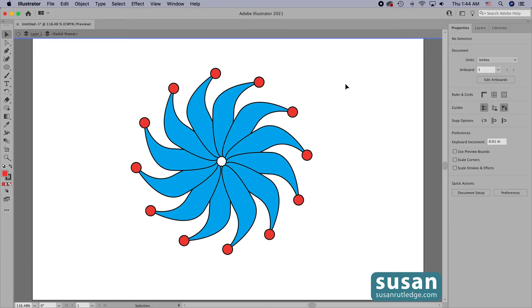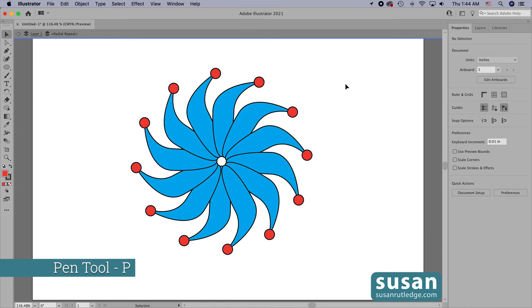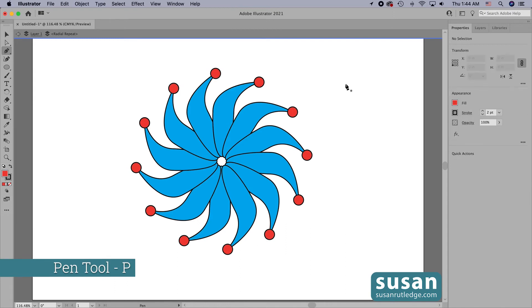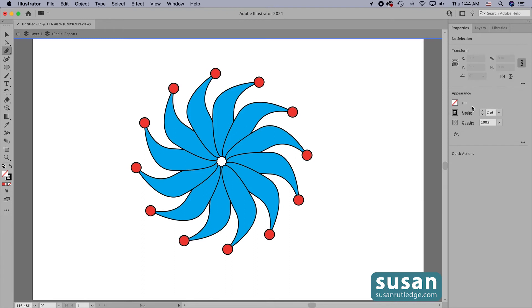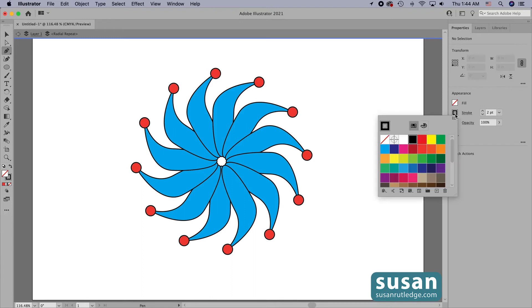This is what makes this such a functional feature because you can make all sorts of changes. I'll get the pen tool, keyboard shortcut P, and I'm going to remove the fill color and change the stroke color to white.